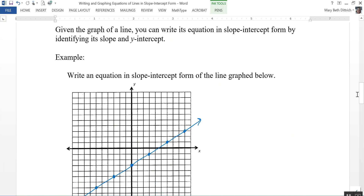Given the graph of a line, you can write its equation in slope-intercept form by identifying its slope and its y-intercept. So here we have an example: write an equation in slope-intercept form of the line that is graphed. I want to identify my m and my b. The y-intercept b is probably the easiest — that's going to be negative 3, because that's where the line crosses the y-axis.